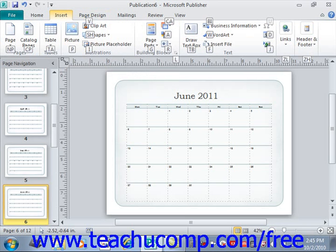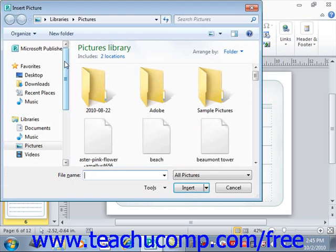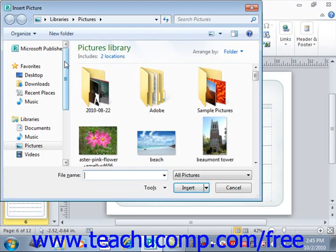You then continue pressing the corresponding key badges until you press the key badge for the command function that you wish to execute. For example, P for picture to insert a picture.